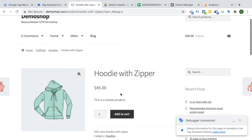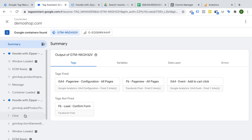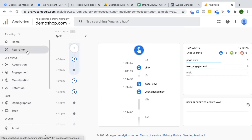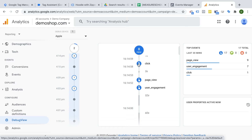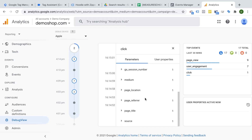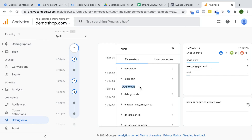Back on our page, I click the add to cart button. Inside the tag assistant we should find a click event — and we see our Google Analytics 4 event add to cart click fired. Inside Google Analytics 4, going to the debug view, we can see all different events that were automatically tracked. One of them is our click. We can see all parameters sent over automatically, including our click text property filled out correctly with 'add to cart'.